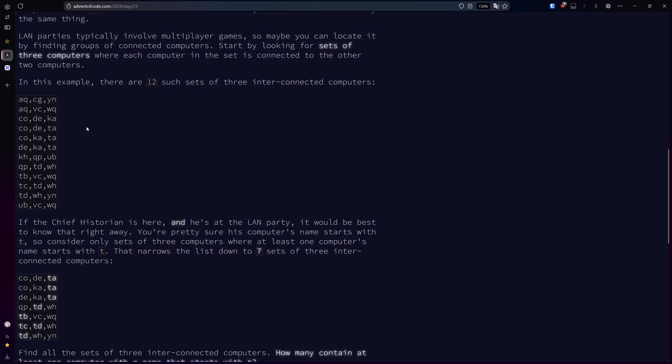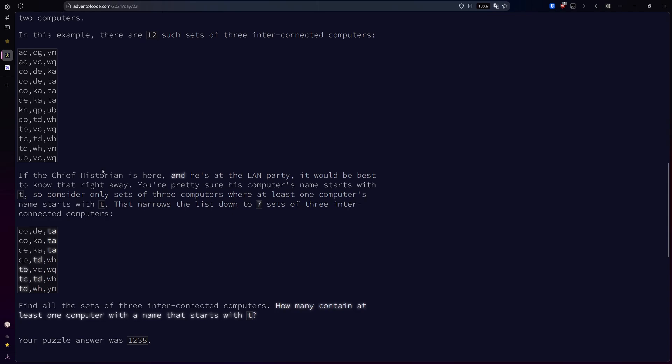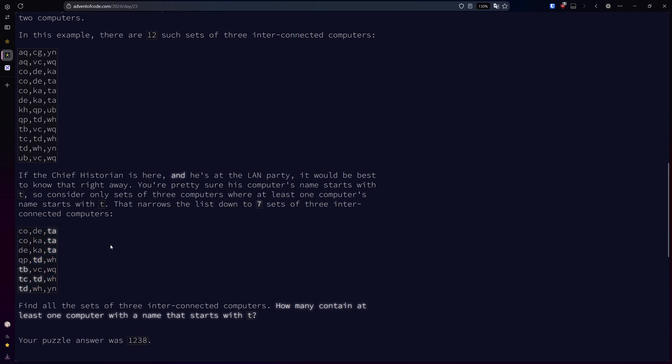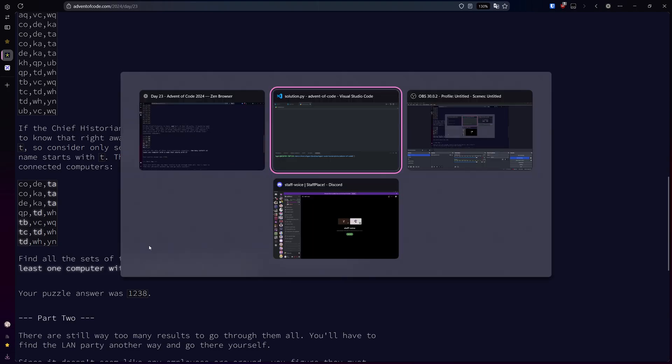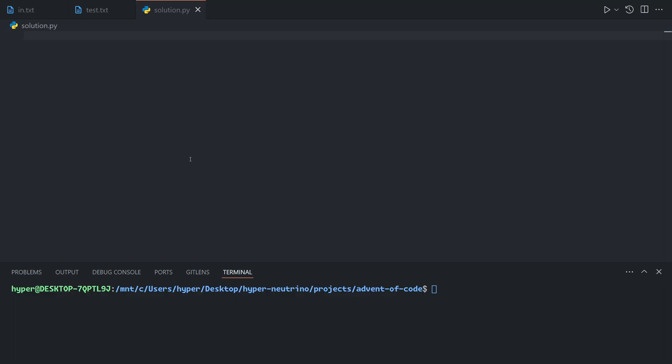In our example, we have 12 such sets. We're pretty sure that the chief historian's computer's name will start with the letter t, so we want to look at how many sets of three computers have at least one computer's name starting with the letter t. This will be our answer for part one.